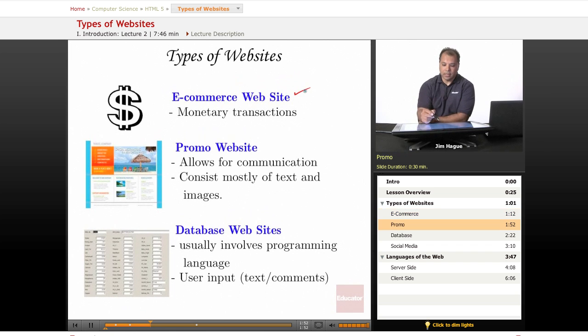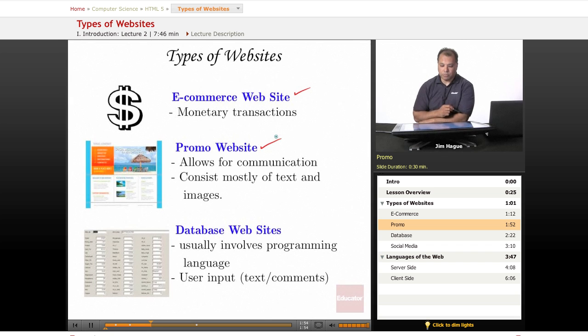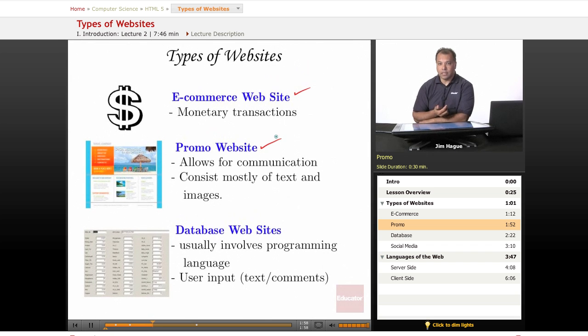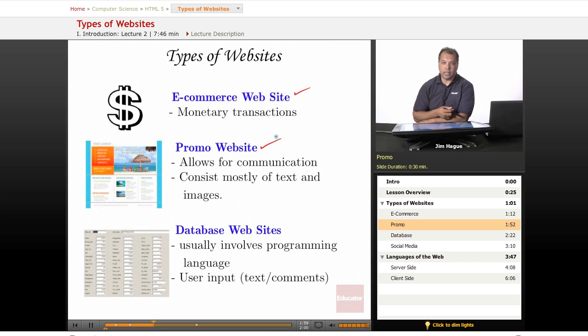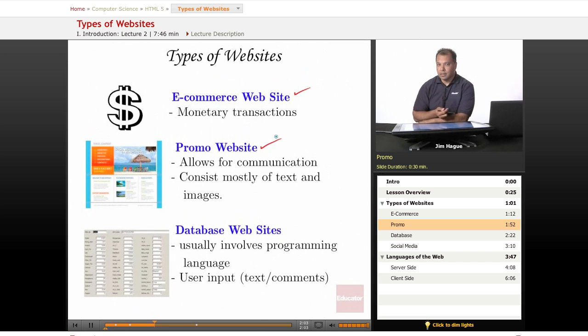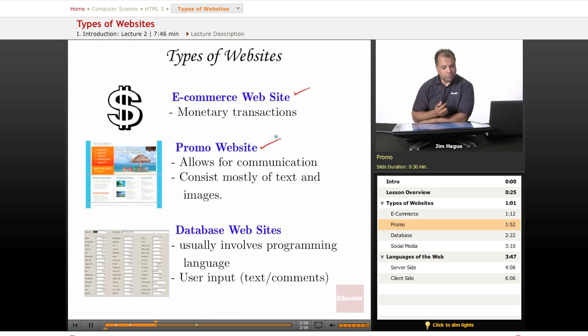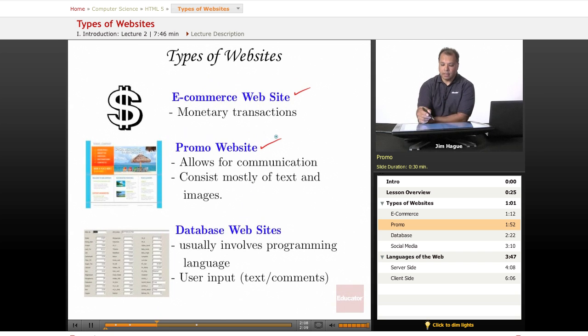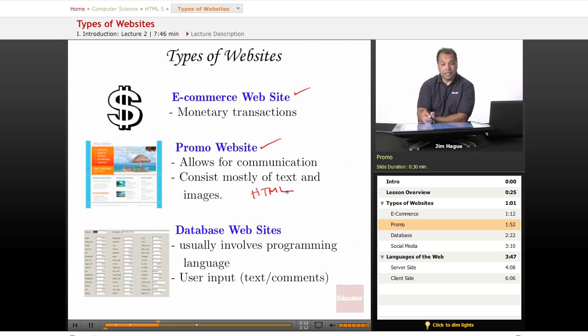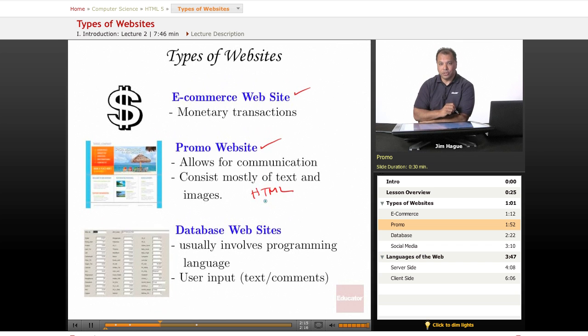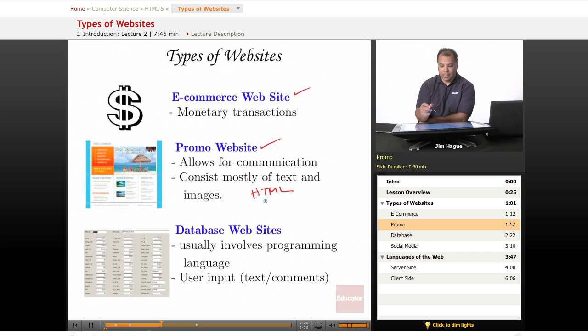And then the most popular type of website is a promo website. Pretty much what you see everywhere. People want to express their businesses, their talents, their skills, their services, their products, whatever they want to promote. Promo websites, a lot of them are just basically simple HTML and that's it. That's all you really need to do. So this lesson will do you great if you stick with it and want to do promo websites.